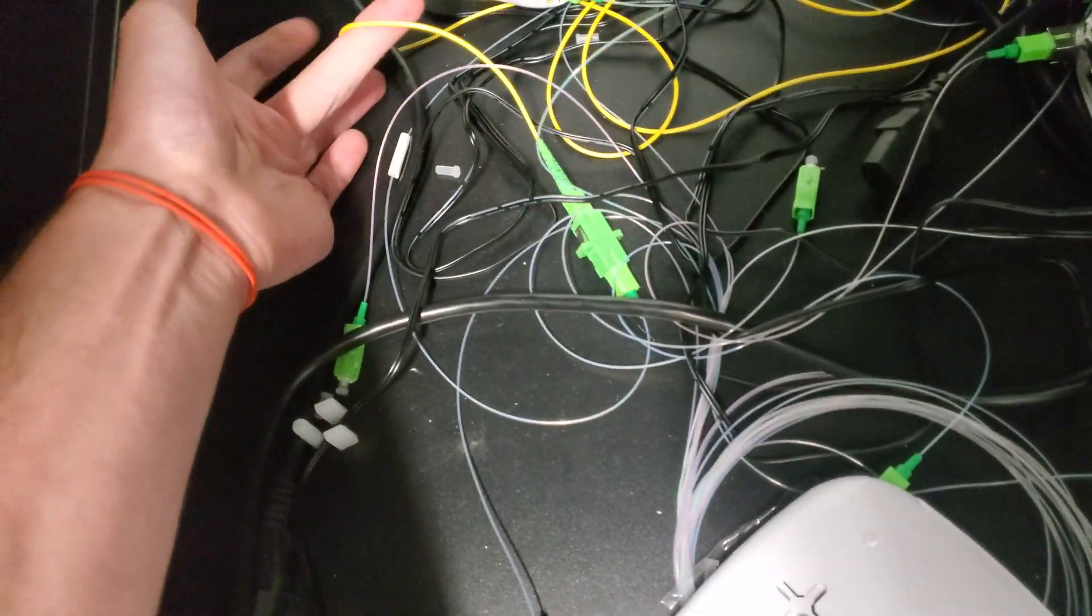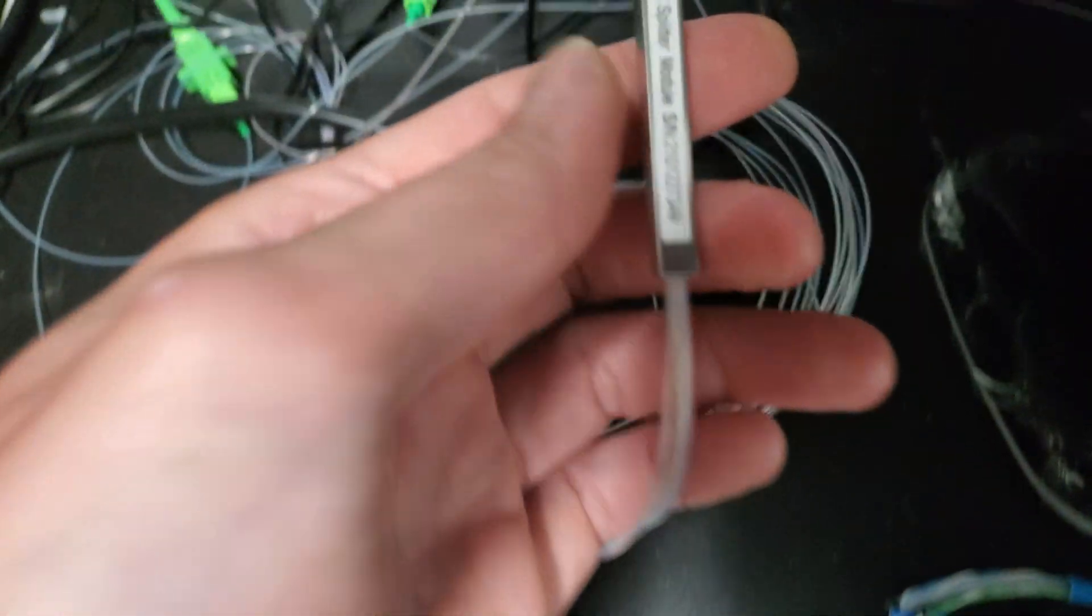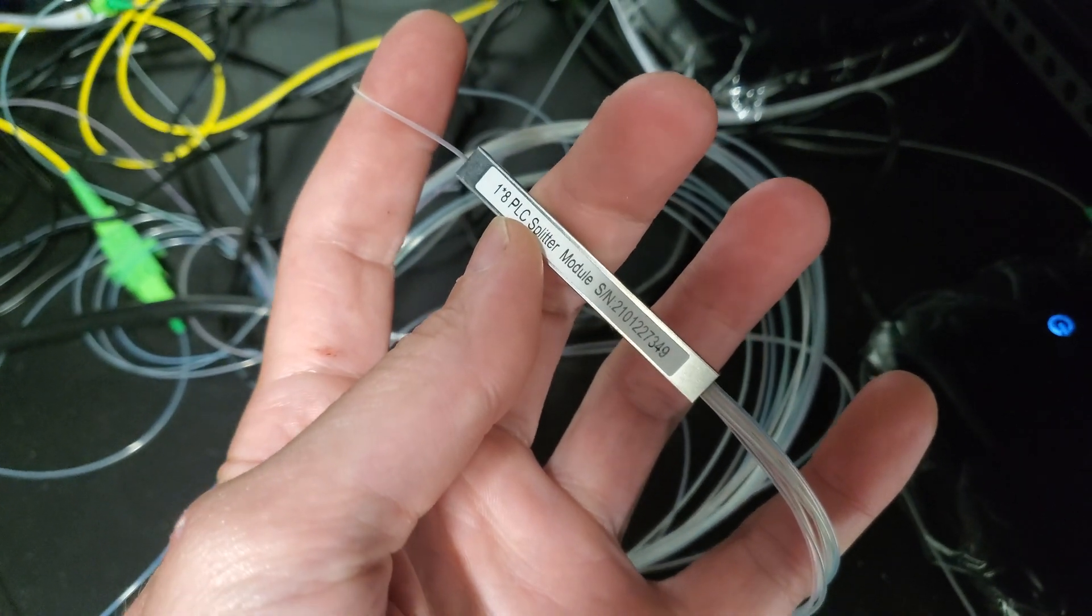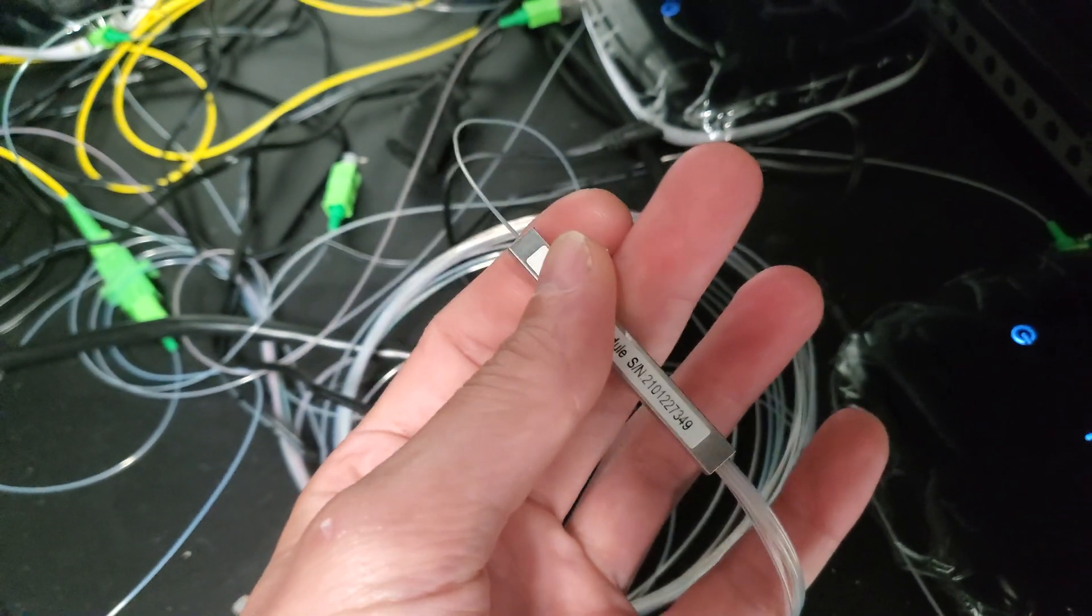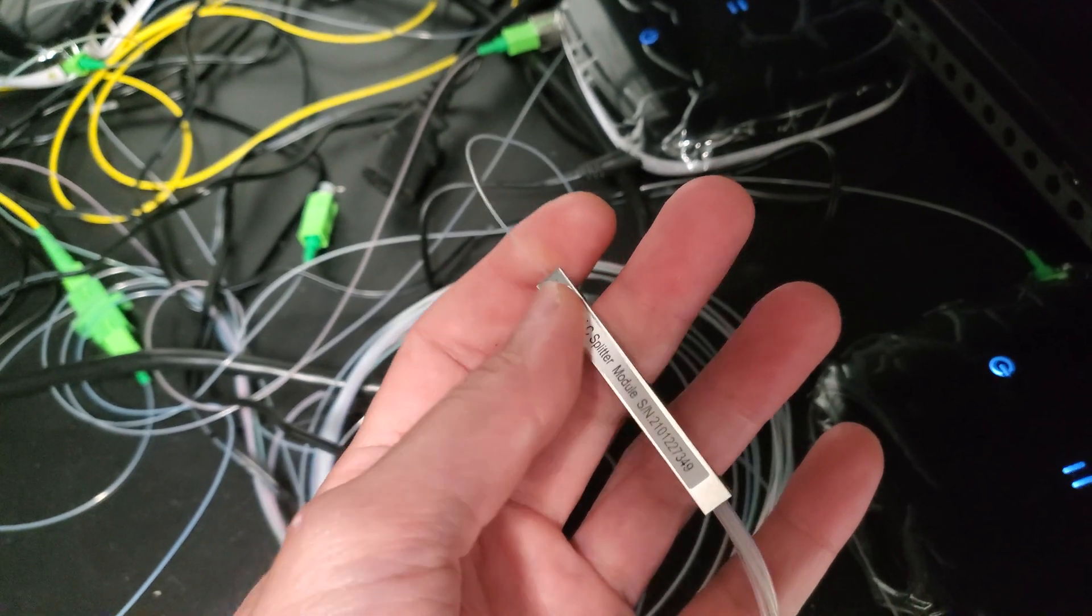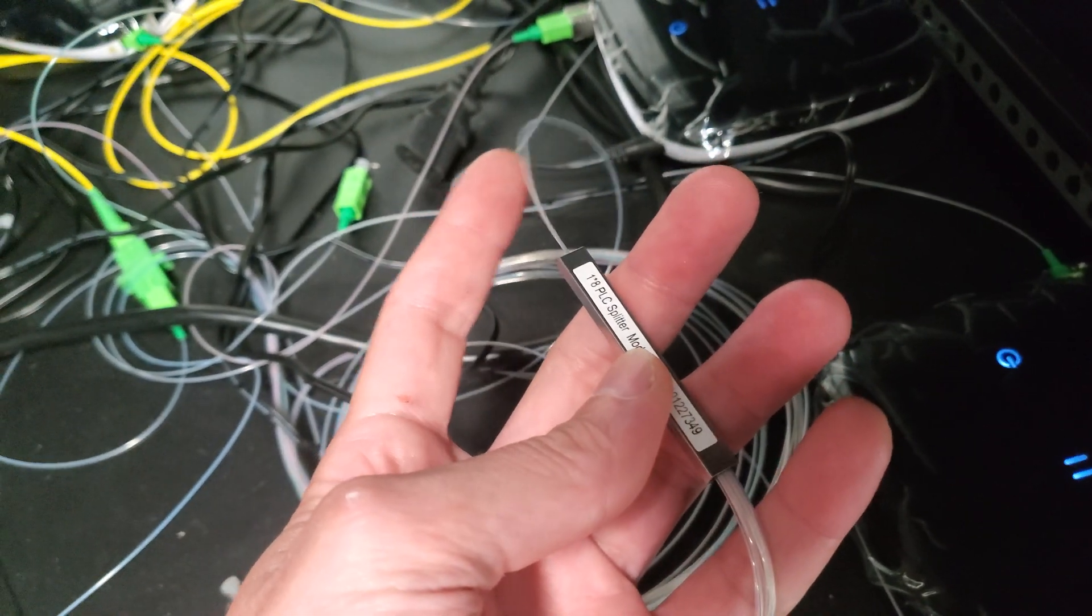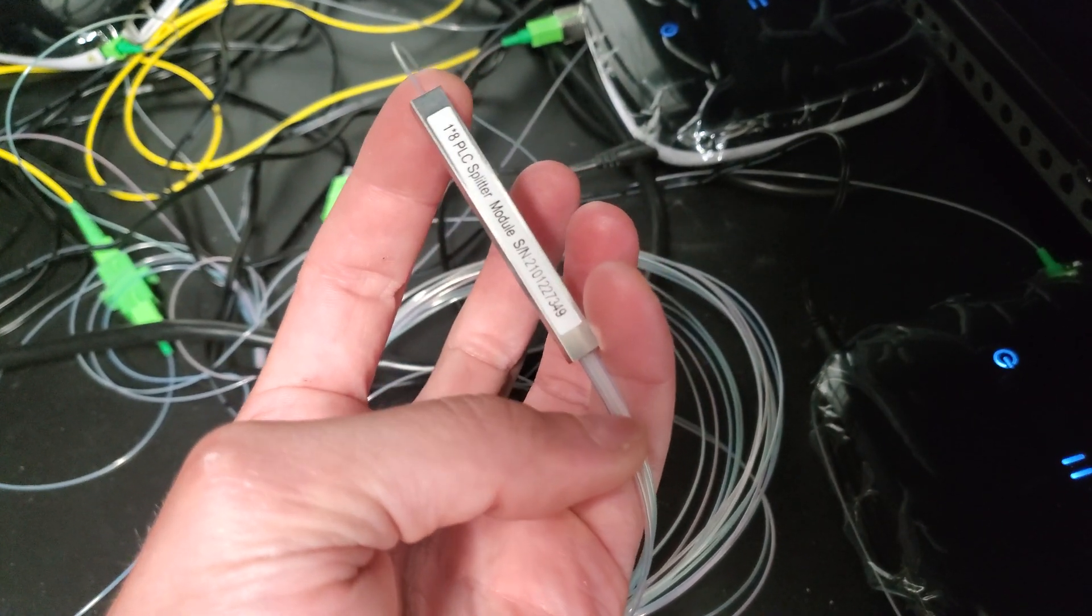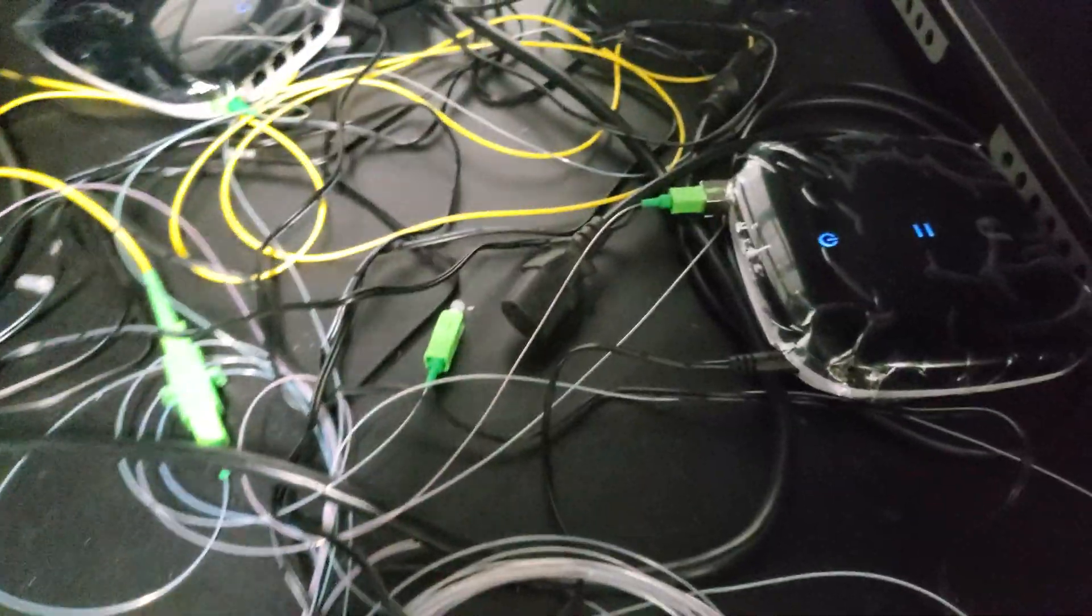We have that single fiber running into a splitter. This is a splitter that you would put into a splice tray. This is just a 1 by 8. You're losing negative 10 dB, so if you have zero coming in right here, you're gonna have negative 10 on every one of those fibers that's coming out.